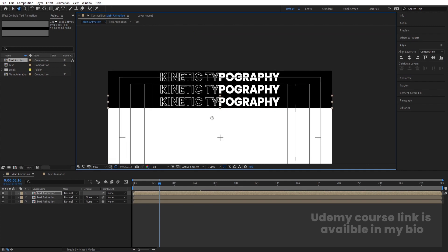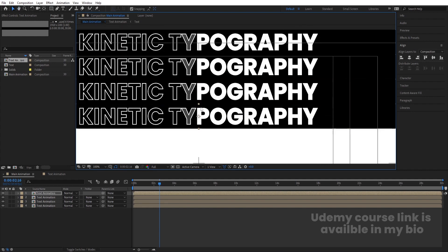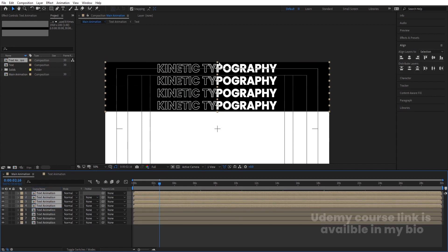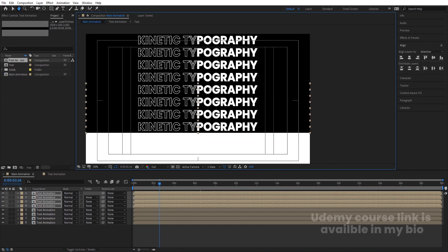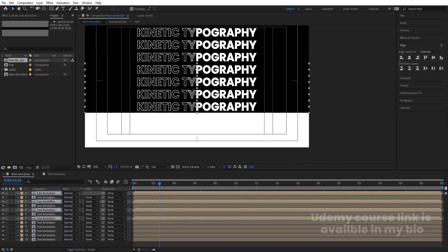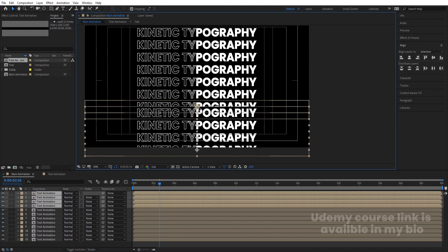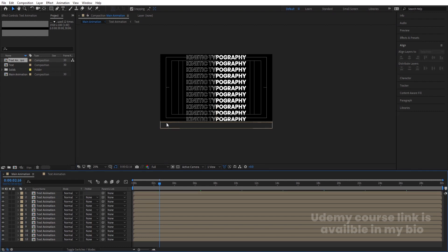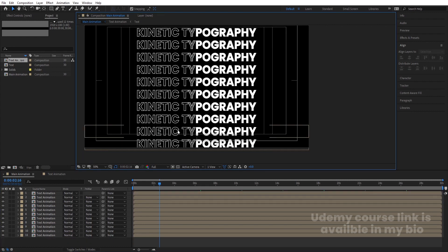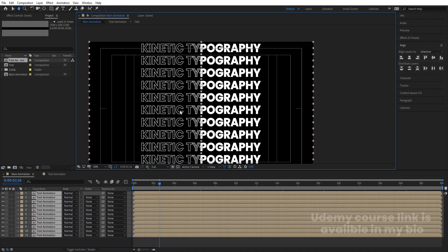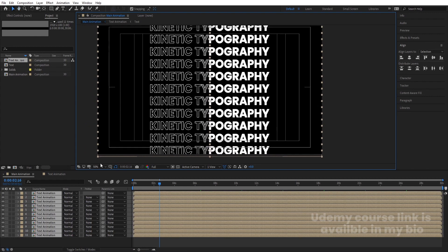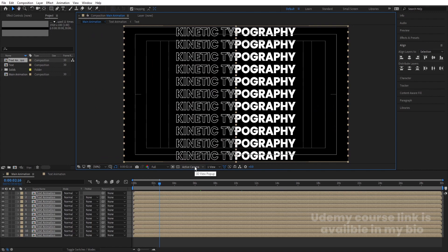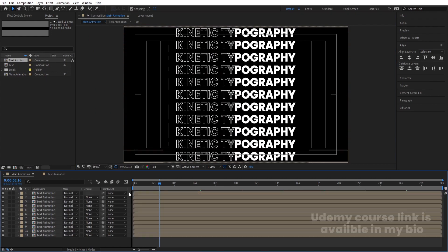Keep hitting Ctrl+D to create duplicates. Select all four, hit Ctrl+D again, bring all of them to the top and move them down to fill the composition. Hit Ctrl+D once more, bring them to the top and move them all down again. Delete the last one that goes out of bounds. Select all with Ctrl+A and use the arrow keys to adjust them so they all fit properly.